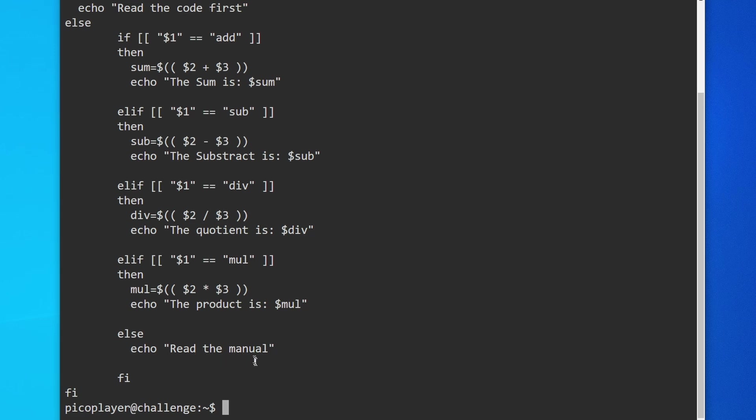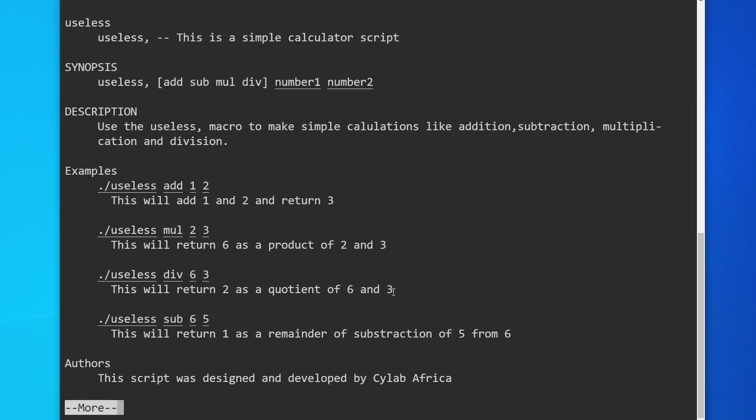The man command brings up the manual for a specific command. We can use the man command for the useless binary by using man useless. When we run that command, we see this kind of menu, which is essentially the manual for this particular program.